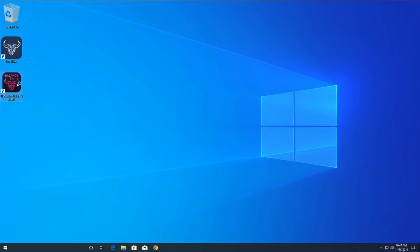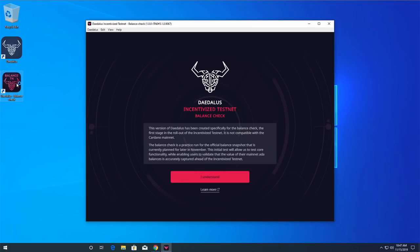Every time you launch this version of Daedalus, you will see this splash screen explaining that this is a special Daedalus version for the balance check which connects to the Incentivized Testnet network.